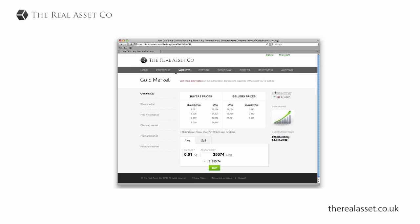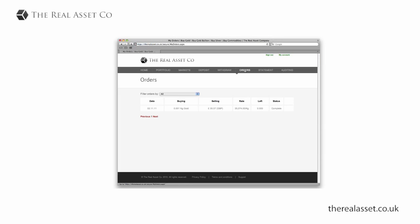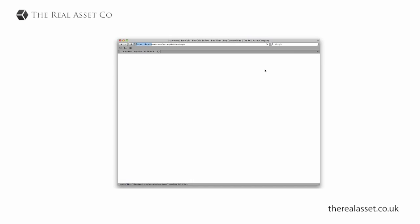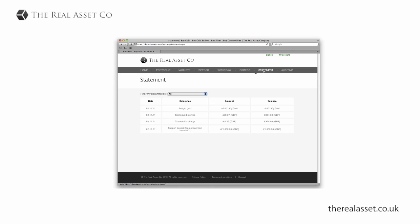This order goes into the market and I just go to the order section and check the status of the order. I can see here that it's complete, which means that the order has been matched with another order in the market.